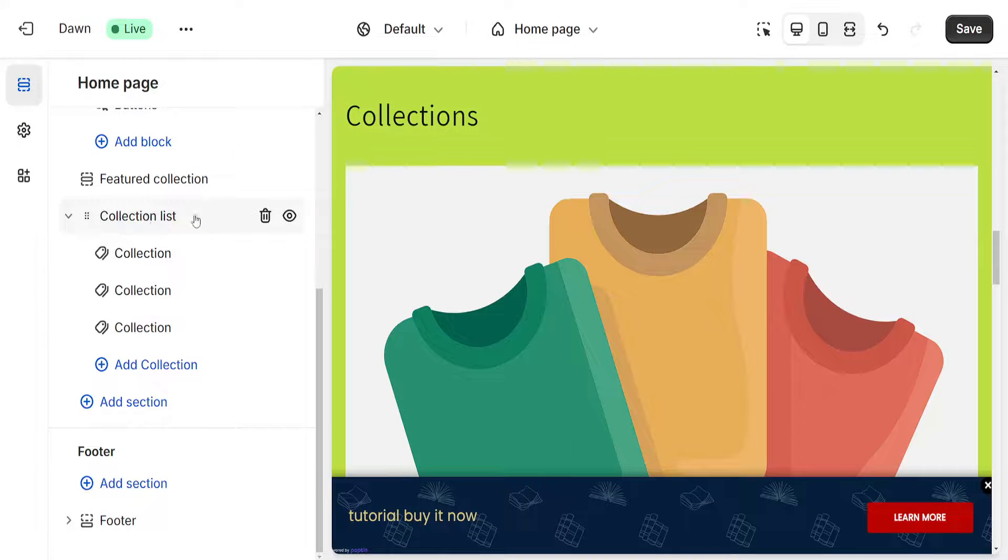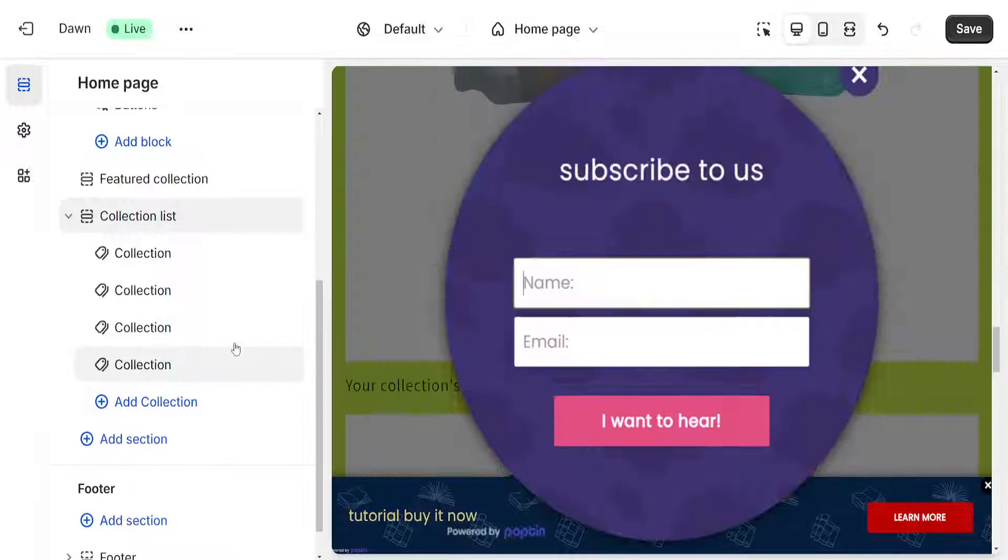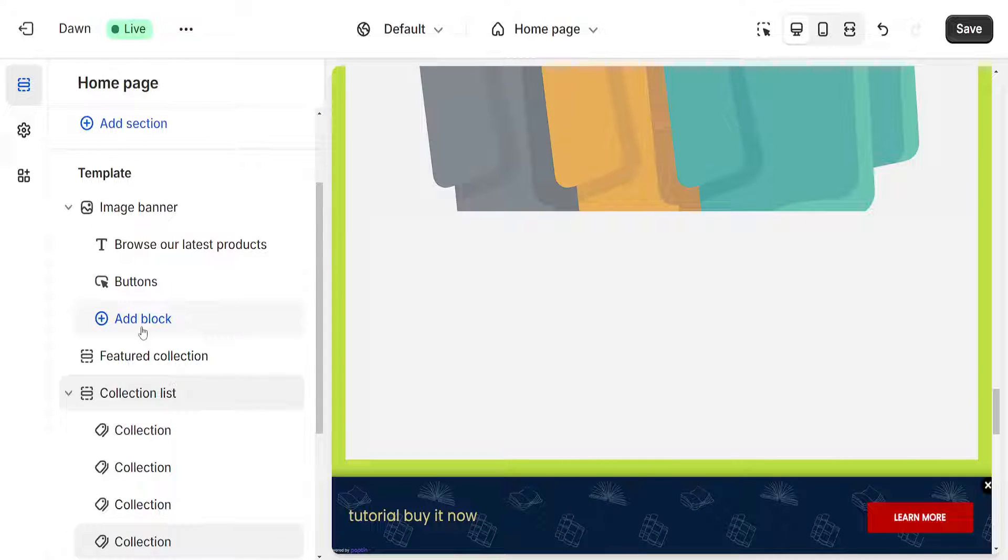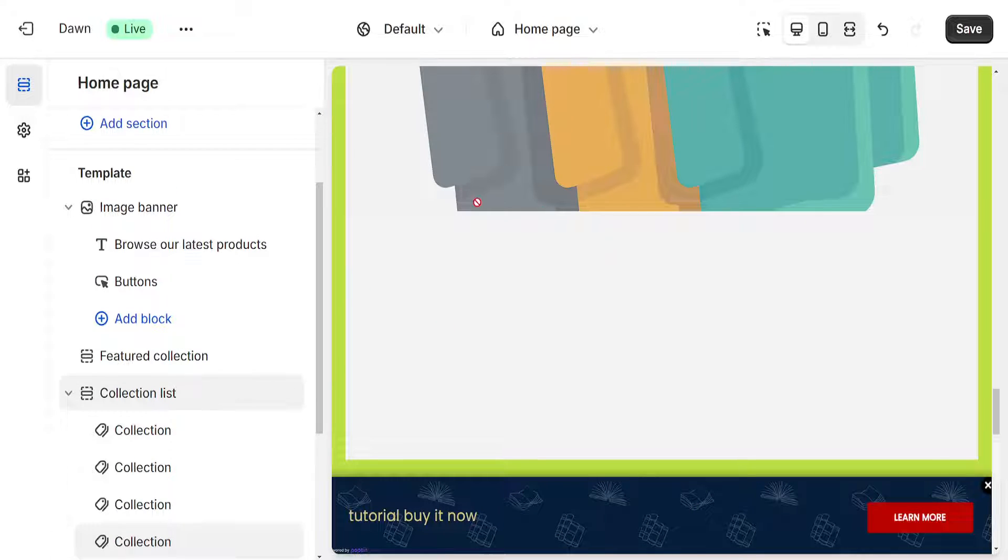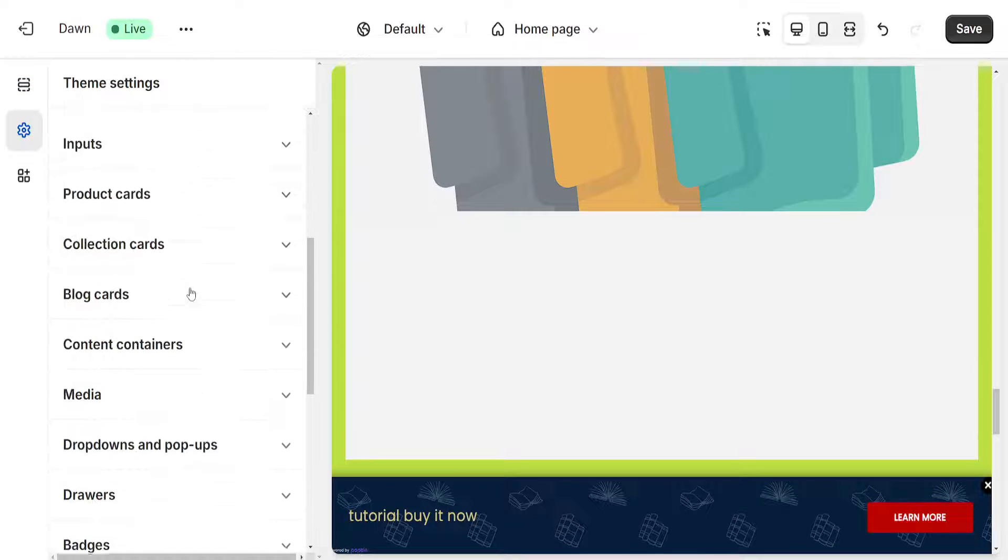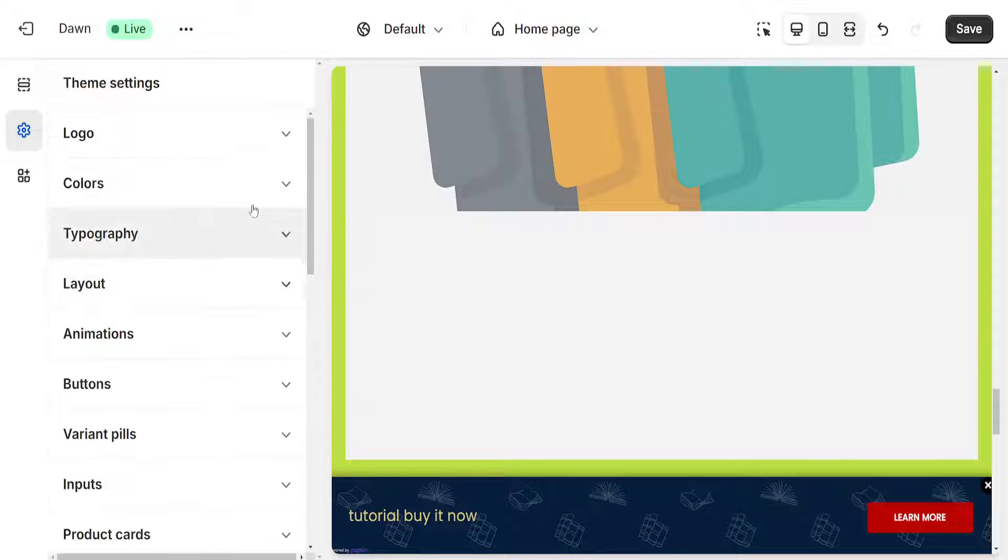Now we can add our collection by clicking Add Collection and simply choose the Bestsellers collection that we just created from the theme settings.